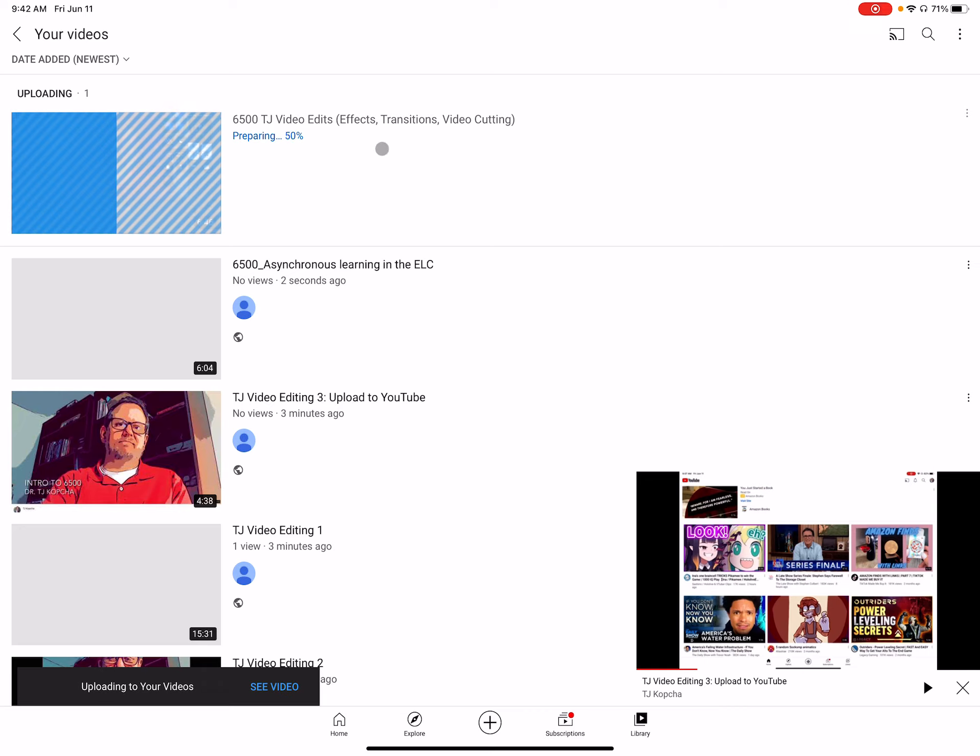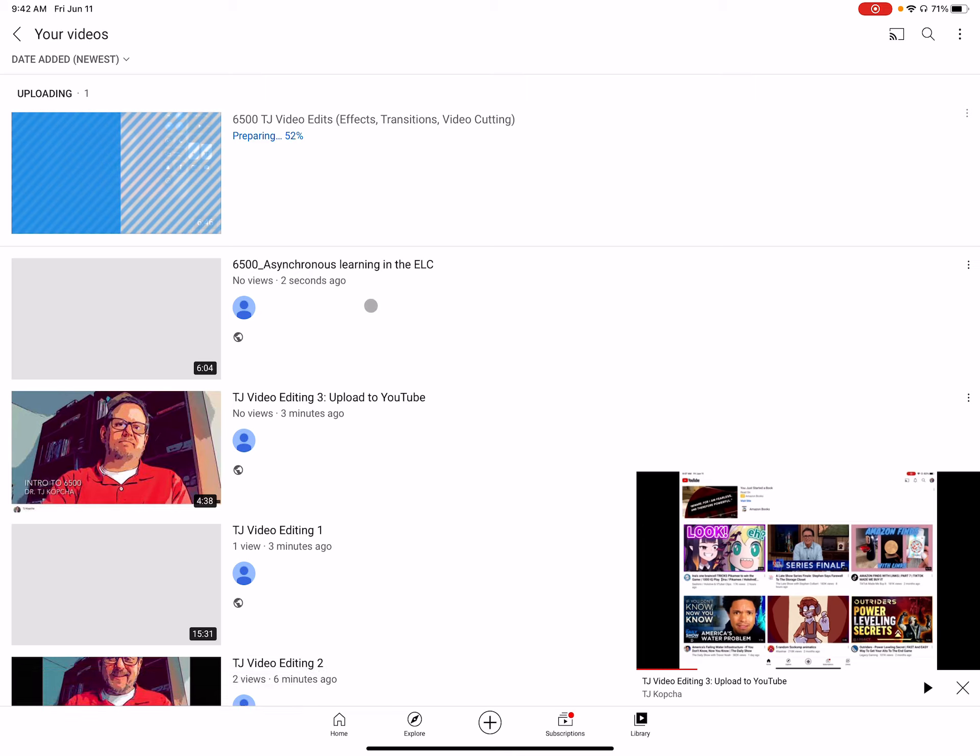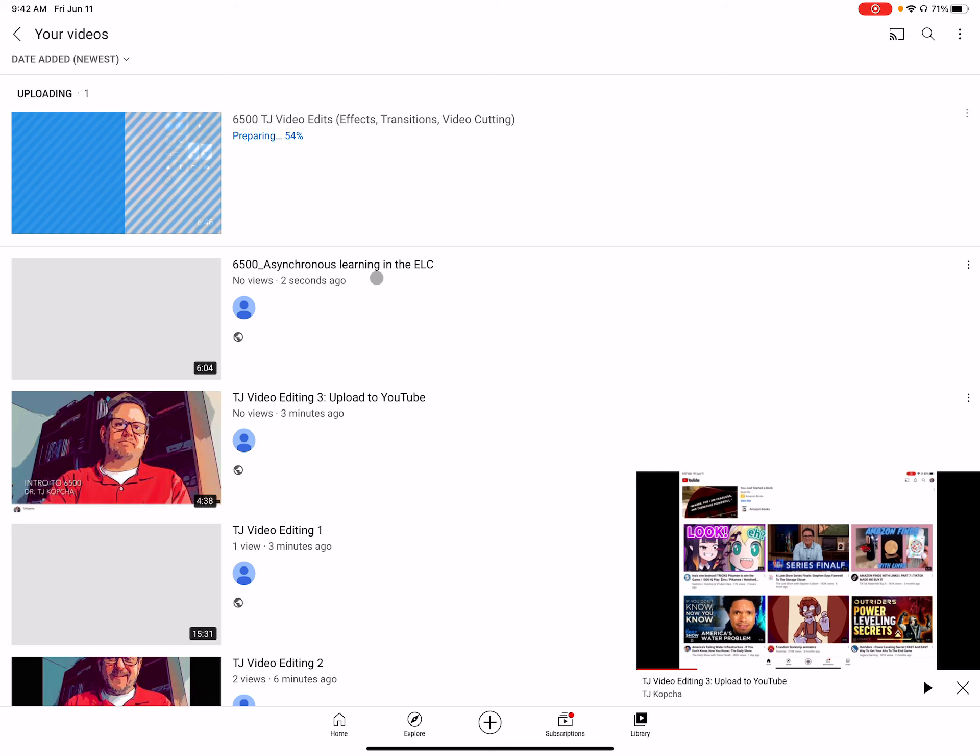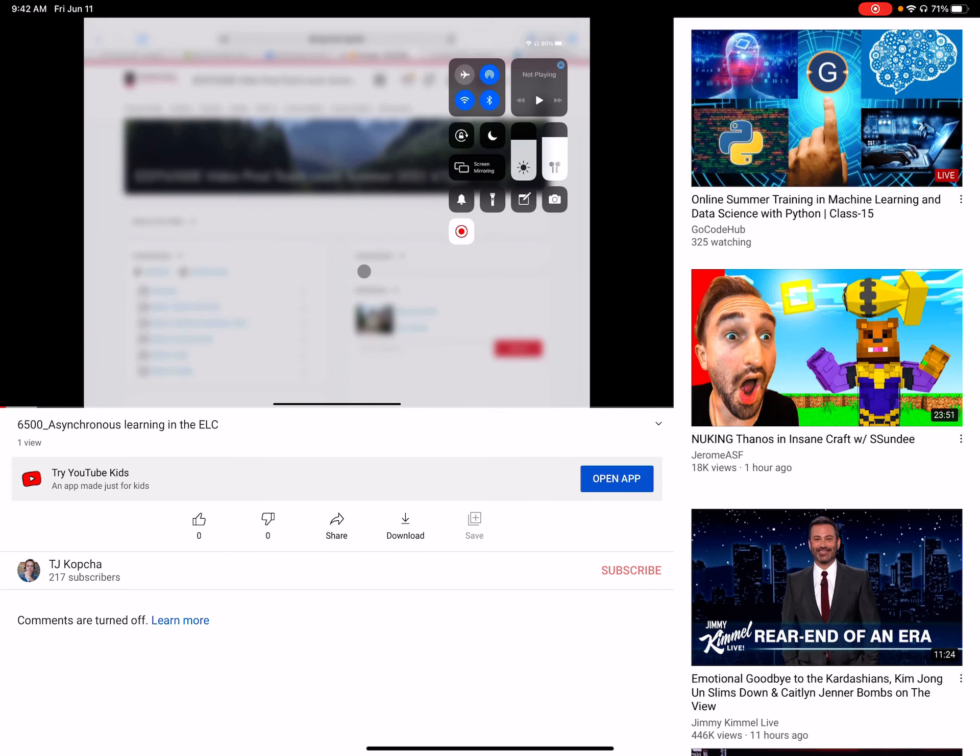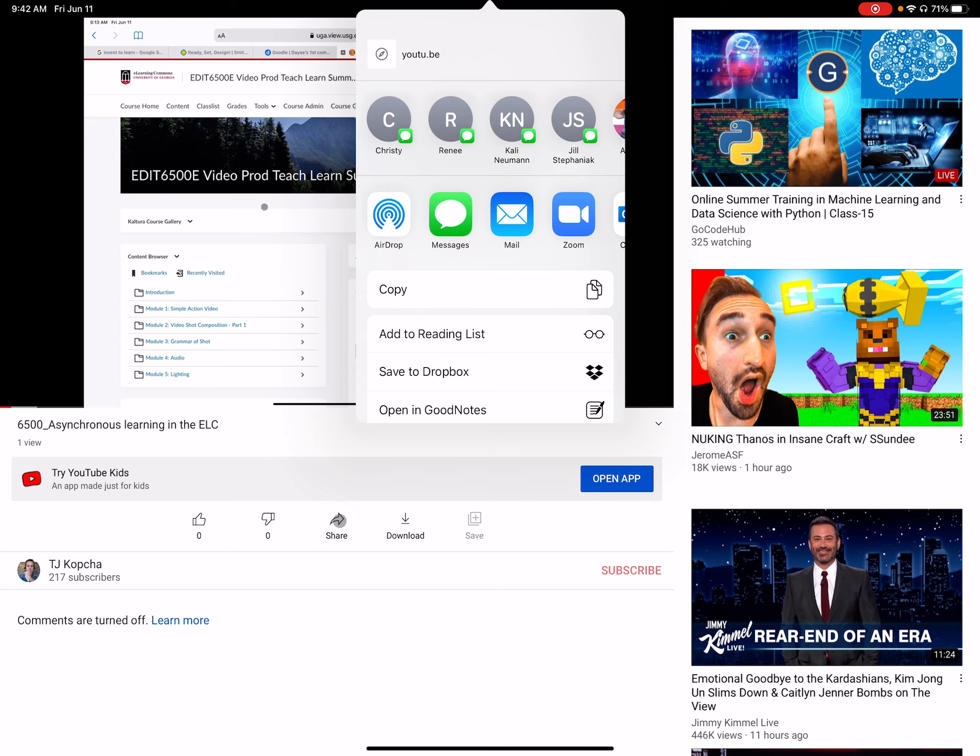And then once it's done and I'm going to go to a different video here, like this one. Once it's done, you can come here, click share and copy the link, and then you can do whatever you need to with that link.